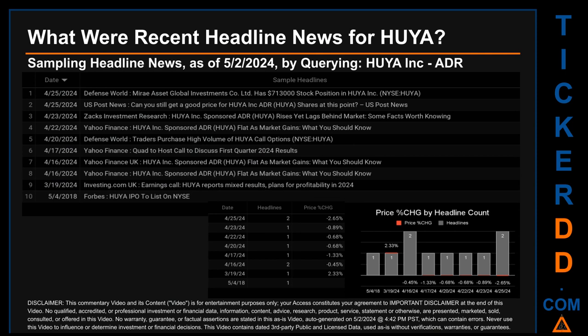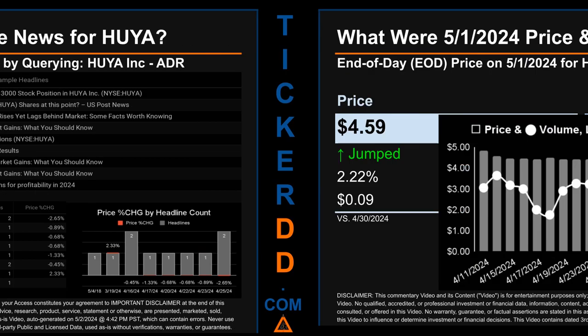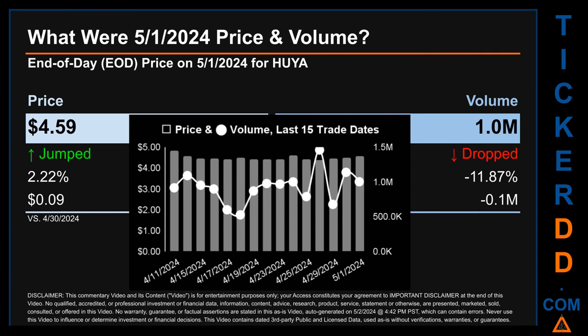US Post News published the headline: 'Can you still get a good price for HUYA Inc. ADR shares at this point?' The oldest publication was Friday May 4th, 2018, when Forbes published the headline: 'HUYA IPO to list on NYSE.' The latest publication date was one of two days with the most found headlines, seeing a price change of minus 2.65%, opening at 4.53 and closing at 4.41. The oldest publication date saw the highest percentage price change at 2.33%. What was the end of day price and volume for HUYA?